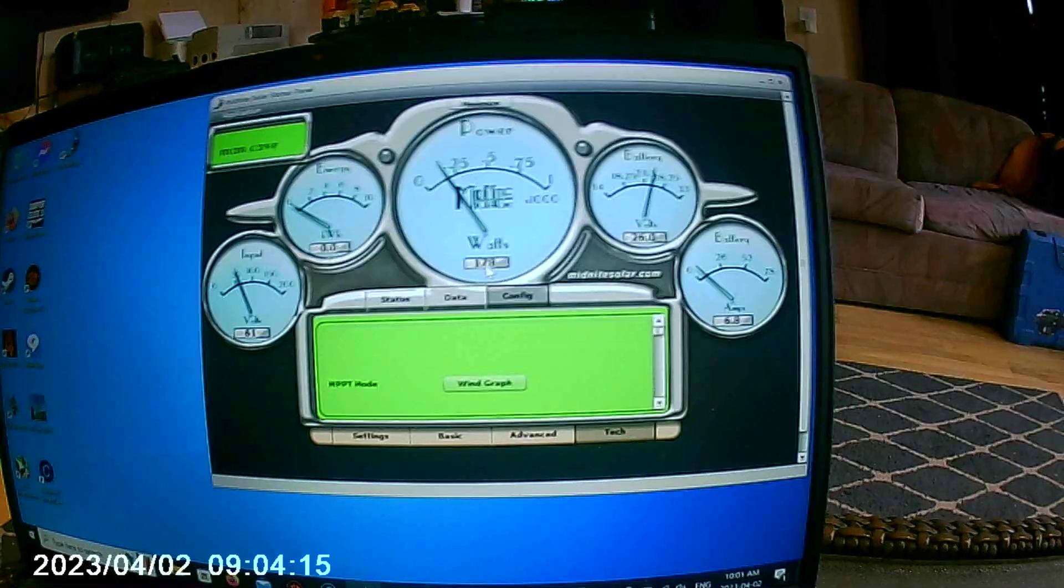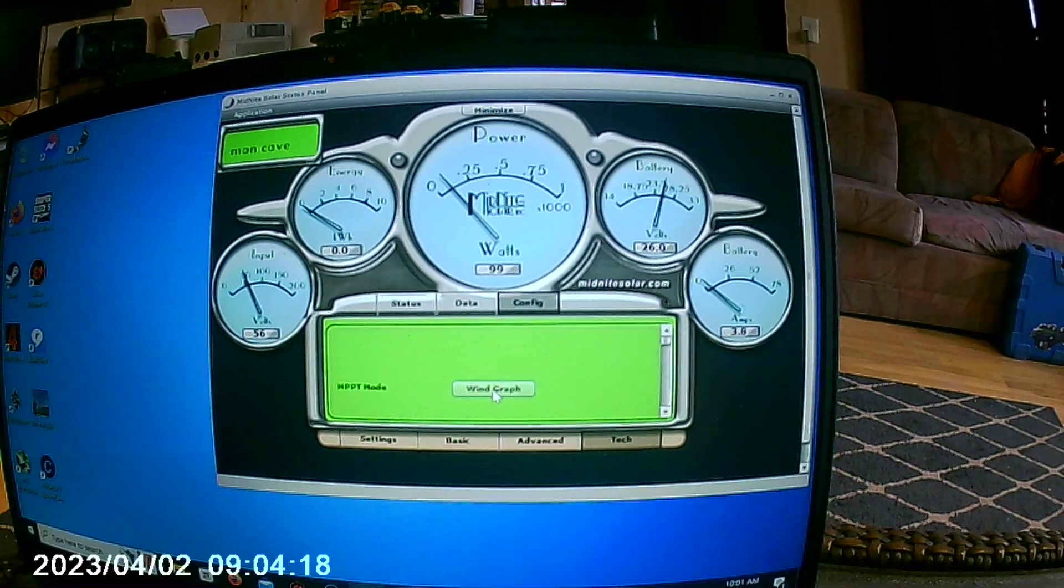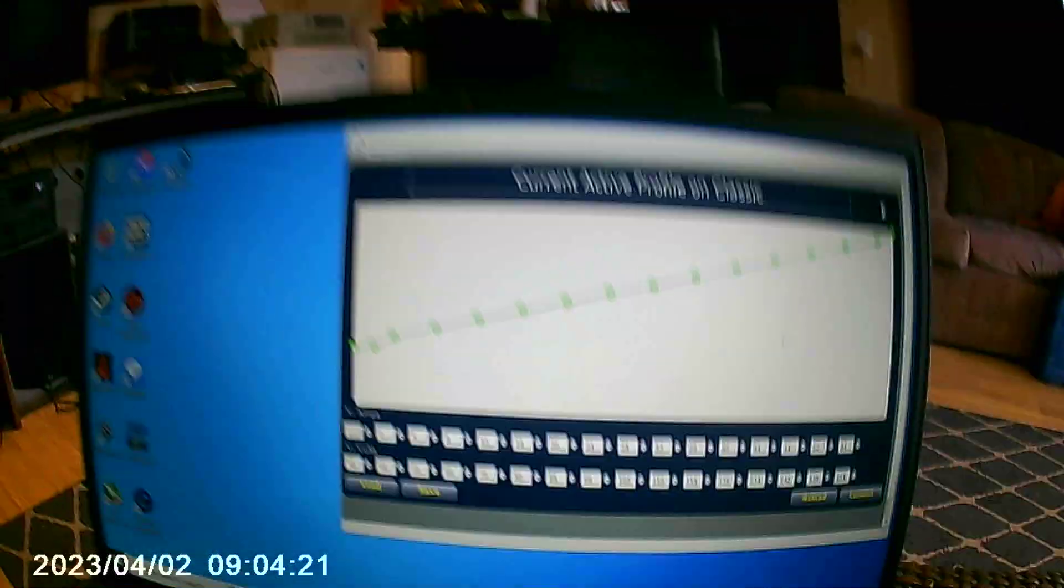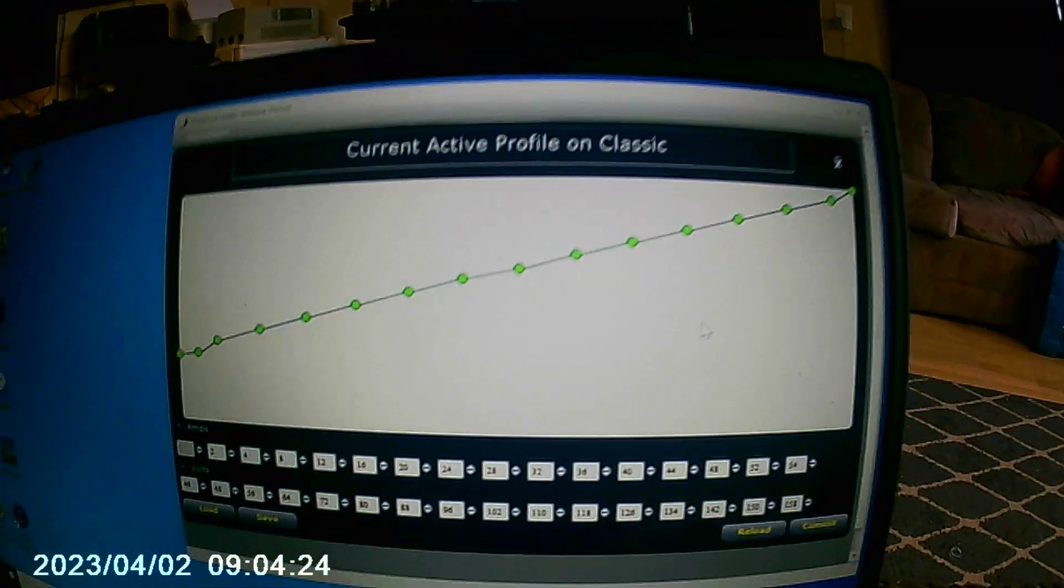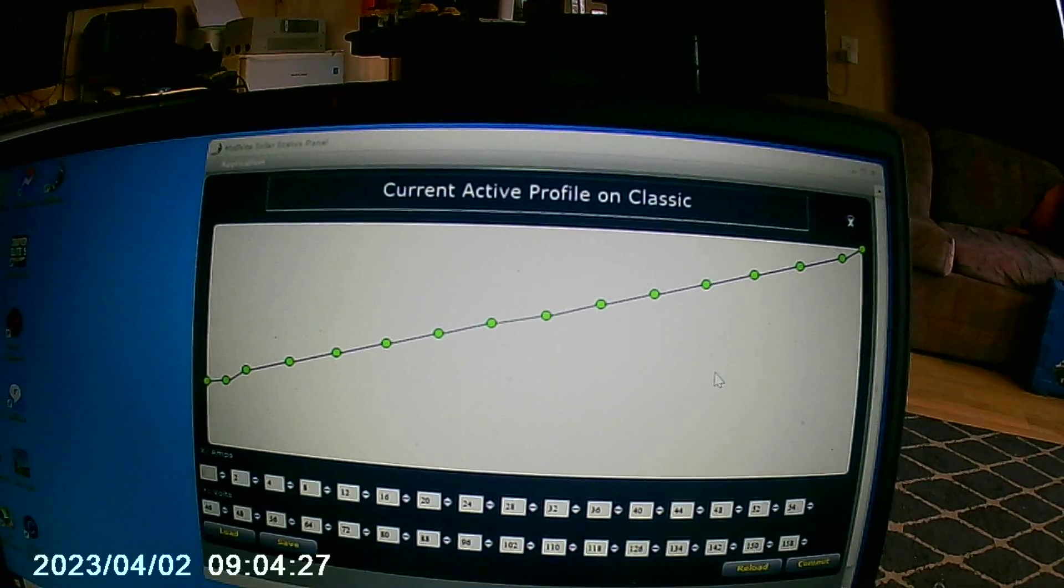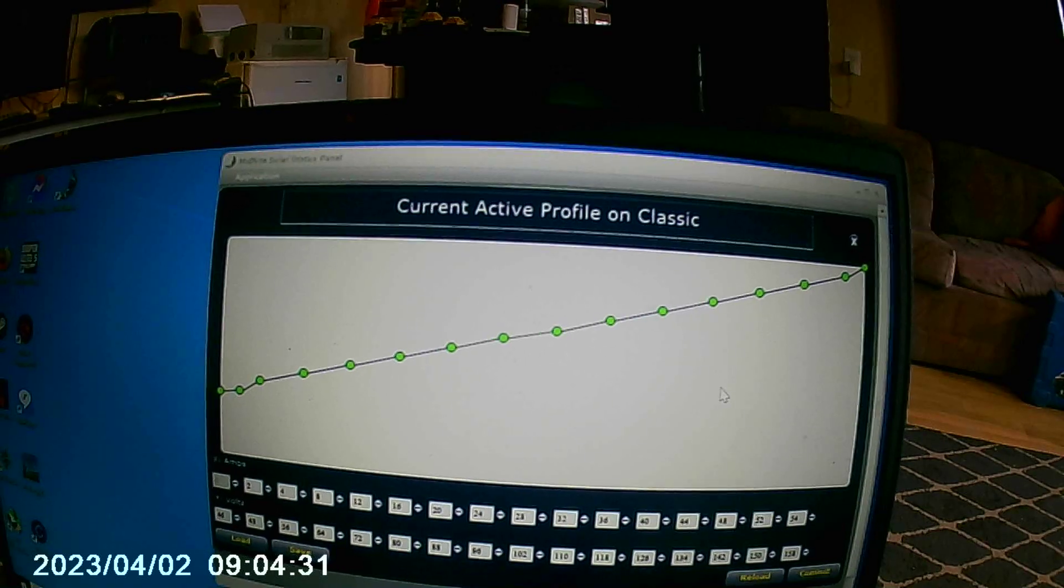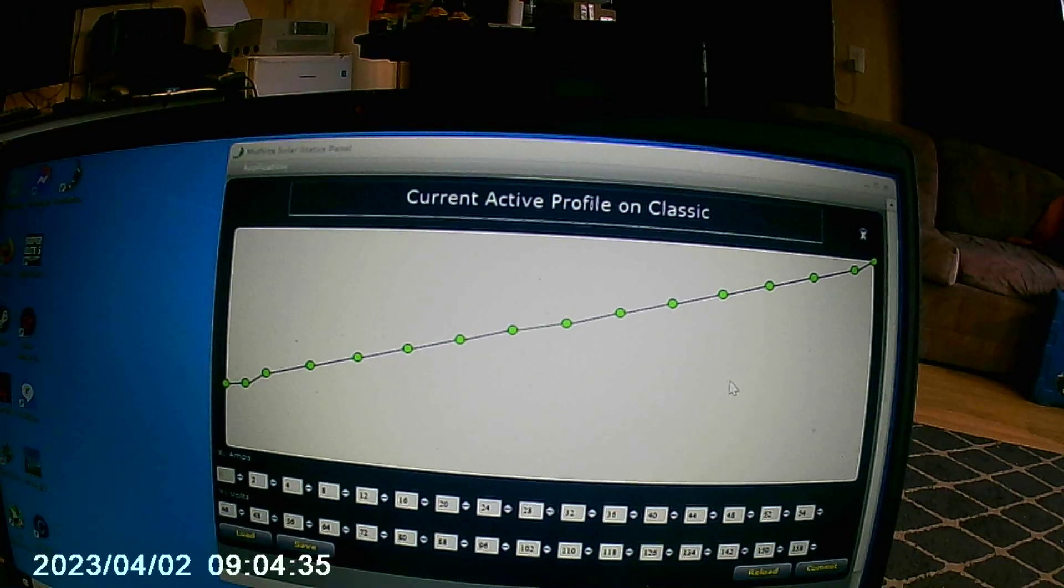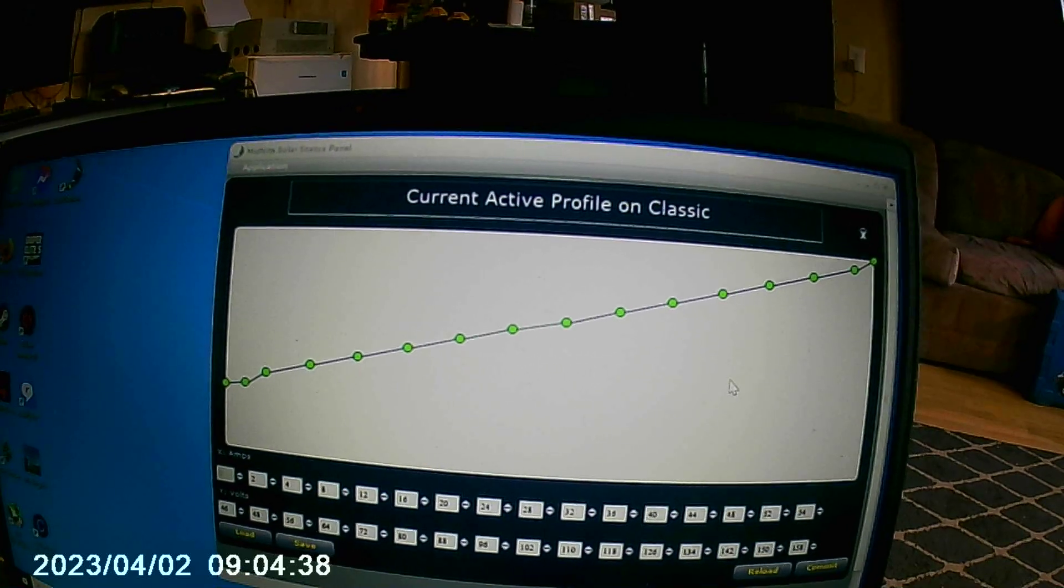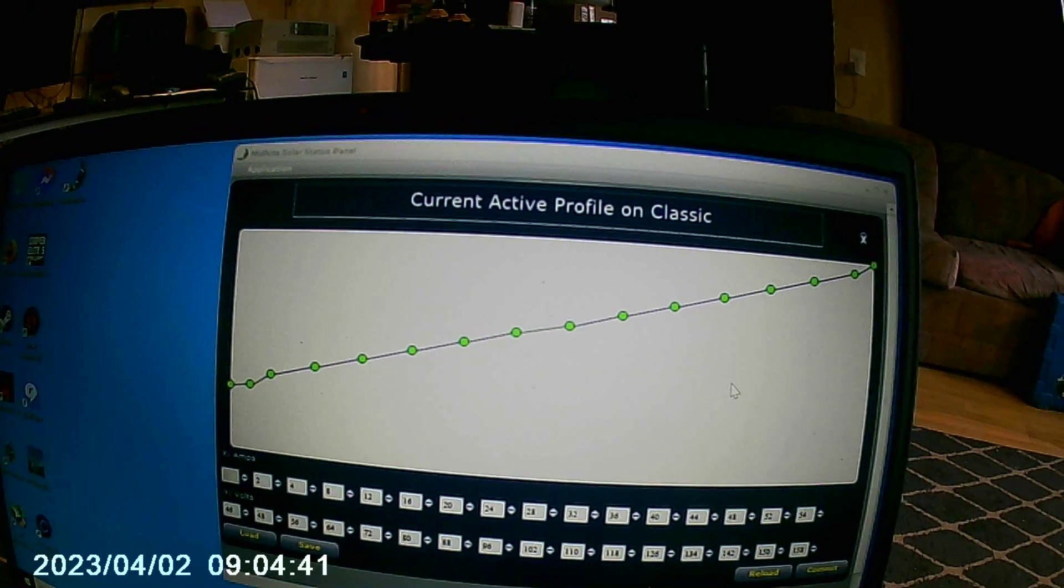I had reached out to Todd at Midnight Classic and built and designed a wind curve for this wind turbine. Todd explained to me to start off at 30 because it's a 24 volt battery and work your way up. He wanted me to use increments on the voltage on the bottom of 8 and increments on the ampage at the top of 4. That would be the algorithm for a smoother flow.